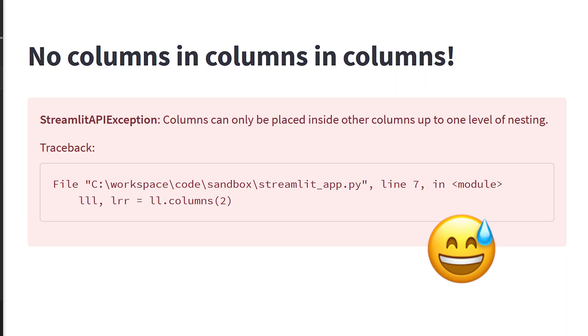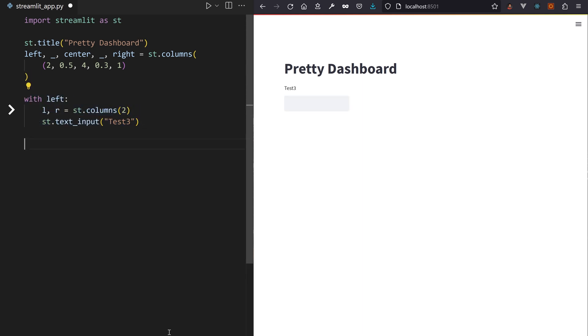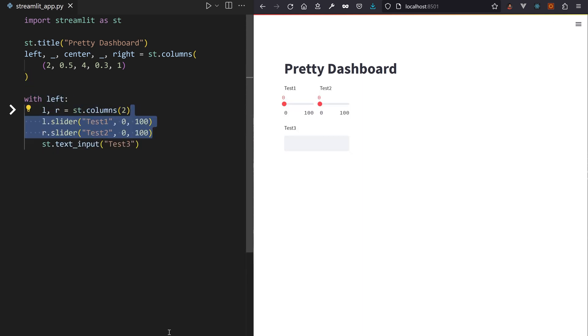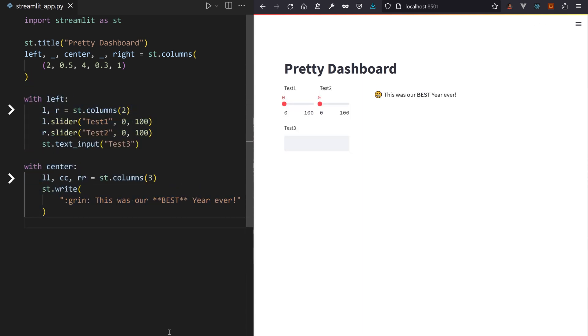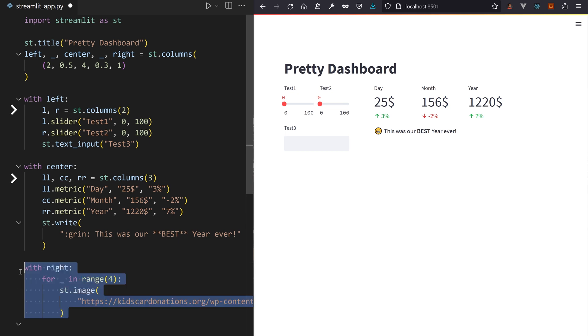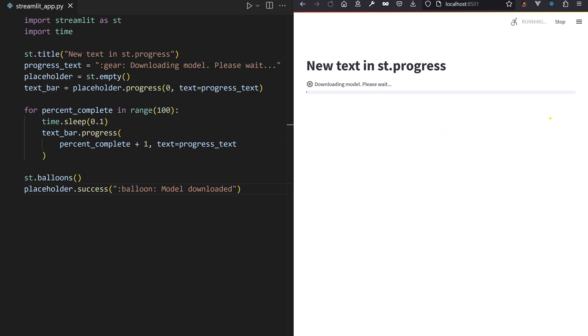ST columns finally support nested columns, at least at one level. You can put lots of horizontally aligned metrics and sliders in different columns. It gets you pretty cool looking grid-like layouts.